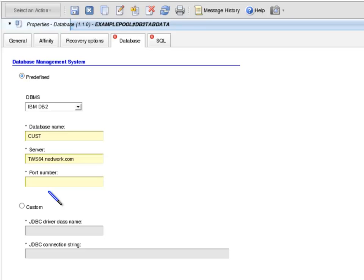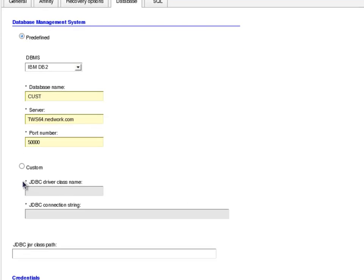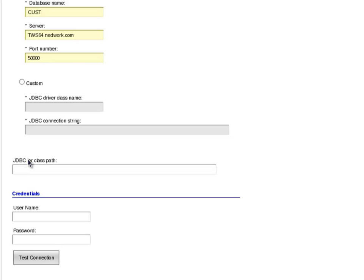In the Port Number text box, I enter the port number that the database is listening on. In my environment, it is 50,000. I ignore the Custom radio button. In the JDBC Jar Class Path text box, I enter the path where the db2jcc.jar file is located. In my environment, it is located at /opt/IBM/db2/v9.7/java. In the Credentials section, I enter the username to access the database — in my case db2inst1 — and the correct password.